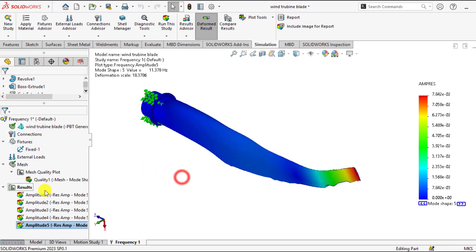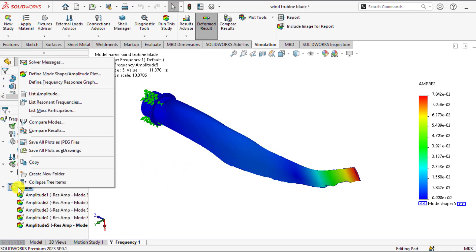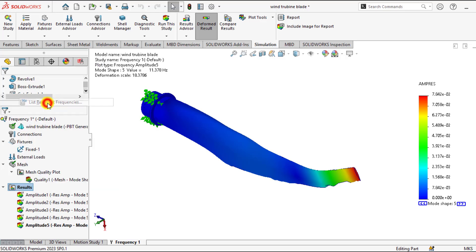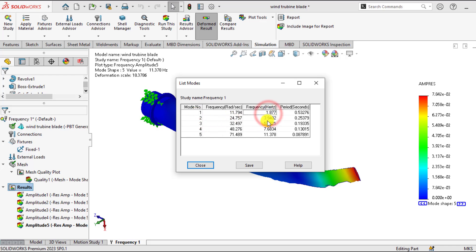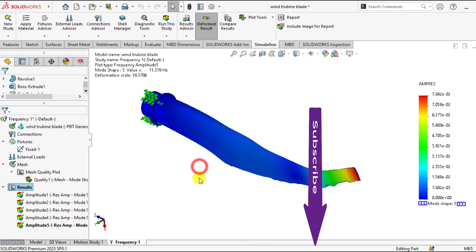So you can also enlist the frequencies. So go to results and right click list resonant frequencies. You can see here is the mode number and here is the frequency against each mode. Frequency is also in radian per second or in hertz.